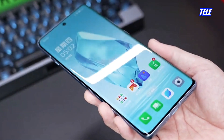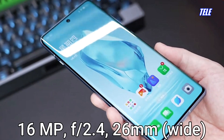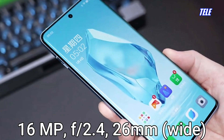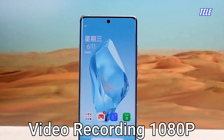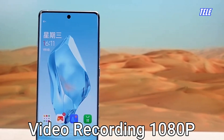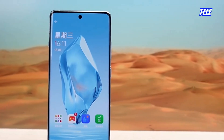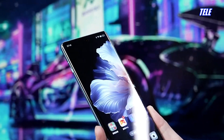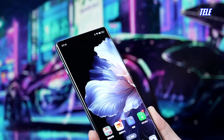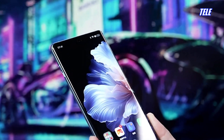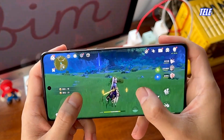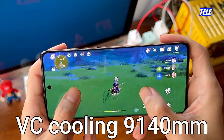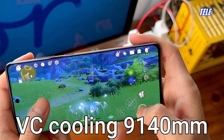Selfie Camera: 16MP Wide Camera. Video Recording: 1080p at 30fps. VC Cooling: 9140mm².